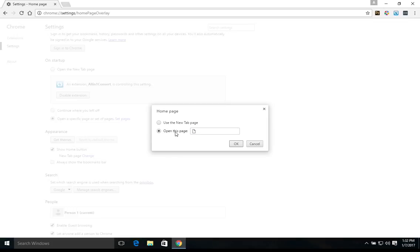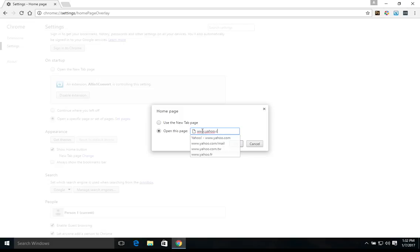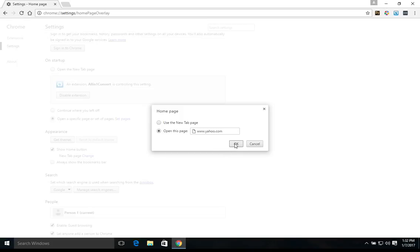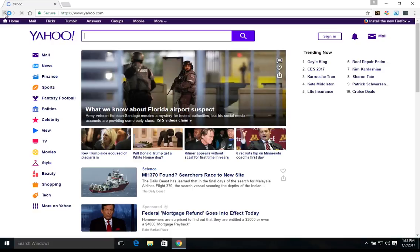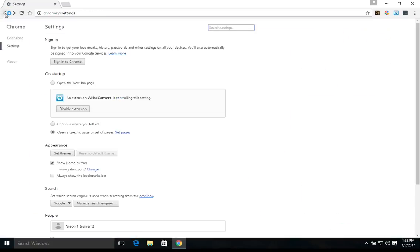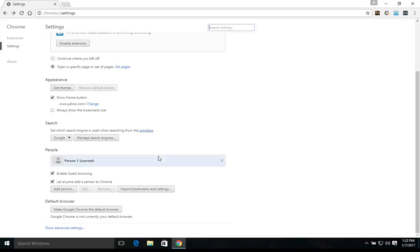I'm just going to click on this bottom option and type in, we'll just put Yahoo as our home page. Hit OK. And so if we hit the home button, it will now take us to Yahoo, which is now our home page. I'm just going to hit back. So we're back on the list of settings.